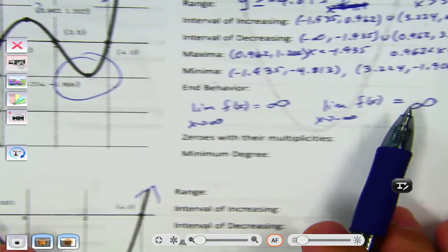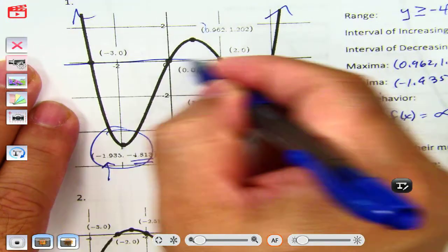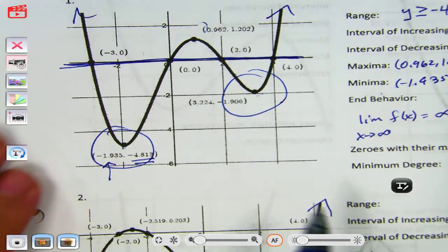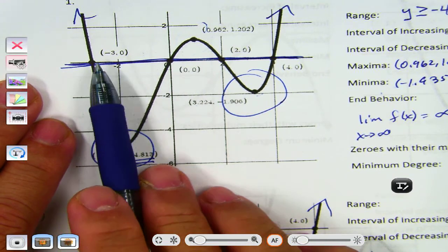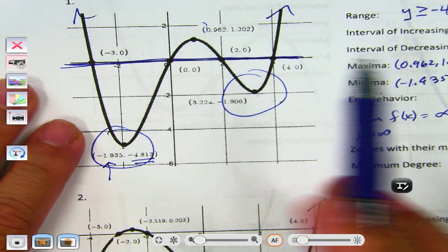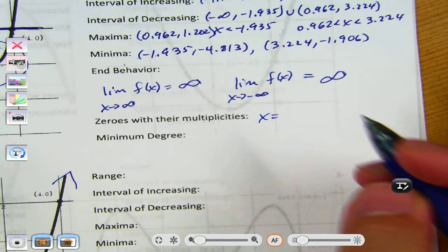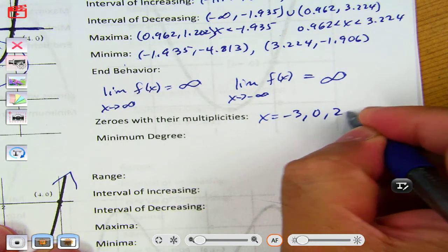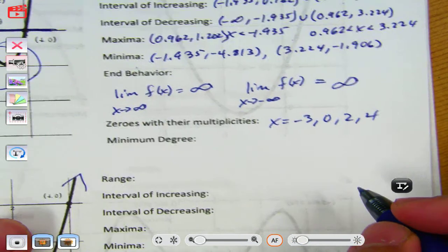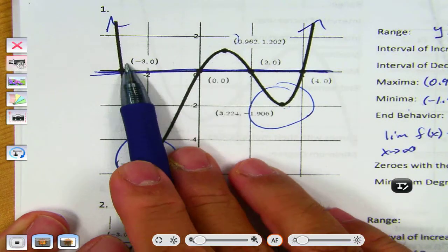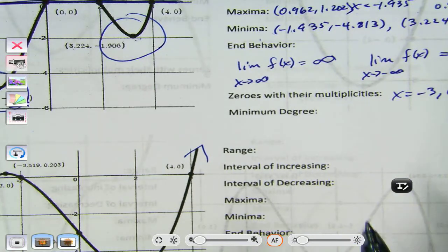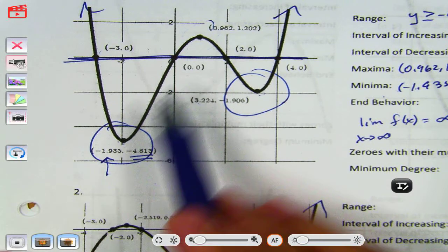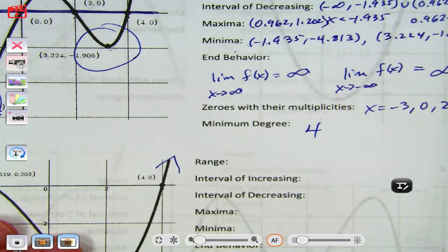Zeros with their multiplicity — look at what crosses the x-axis. These aren't bouncing or leveling off. So the values are negative 3, 0, 2, and 4. There's no multiplicity, so just write them all together: negative 3, 0, 2, and 4. Minimum degree — count the number of turns, then add 1. How many turns are there? Three. So 3 plus 1 makes it a degree 4.